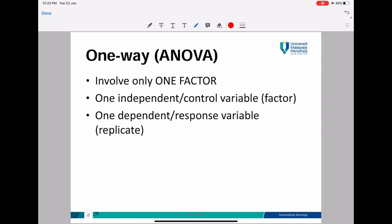From your questions, you can find that one-way ANOVA has one independent variable and one dependent variable. The independent variable will also be the factor in your experiment.